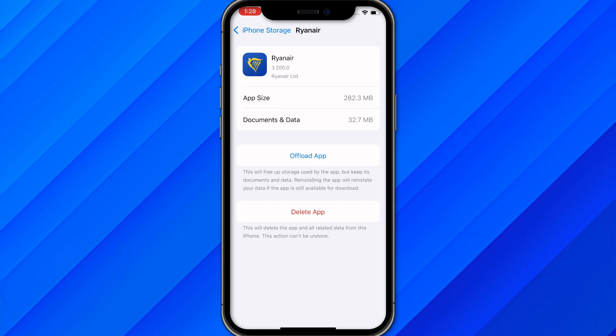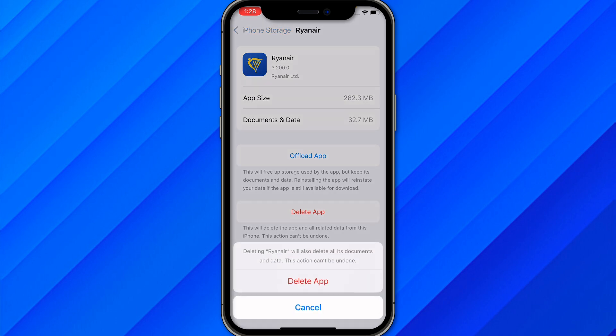If you're still facing the issue, delete the app and reinstall it from the App Store or Play Store. Allow all the permissions and all of your issues will be solved. That's how easily you can fix the Ryanair app not scanning passport or any other issue.